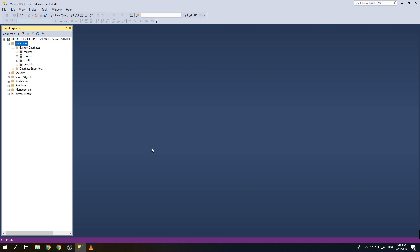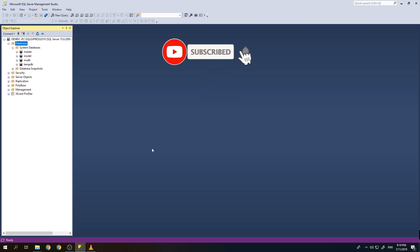We have now successfully accessed our newly installed SQL Server 2019 with its default databases. That is how easy it is to install and configure SQL Server 2019. In our next video, I'll show you how to install and configure SQL Server Reporting Services 2019. Please click Like and Subscribe, and hope to see you in the next video. Thank you!